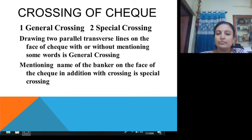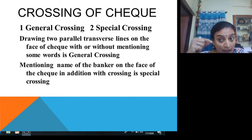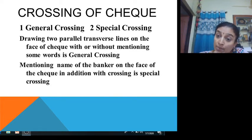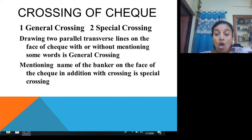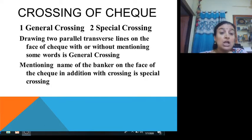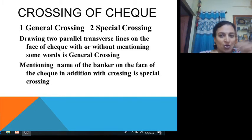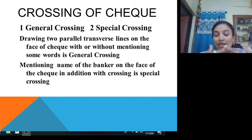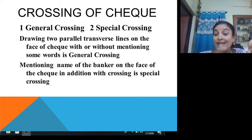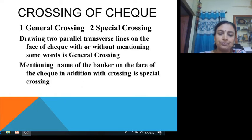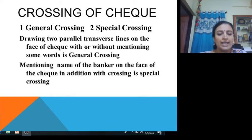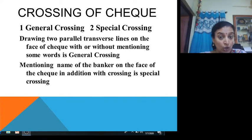An important aspect of cheques is crossing. Crossing means drawing two parallel lines on the face of the cheque. There are two types of crossings: general crossing and special crossing. Drawing two parallel transverse lines on the face of the cheque with or without mentioning some words in between is called general crossing — you may or may not write any words; when only two transverse lines are present on the face of the cheque, it is general crossing.